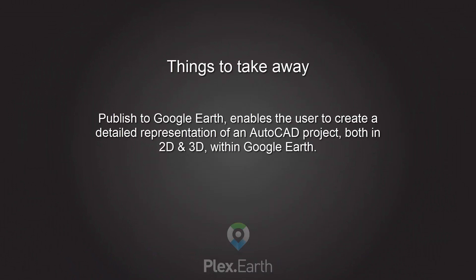Publish to Google Earth enables the user to create a detailed representation of an AutoCAD project, both in two and three dimensions within Google Earth.